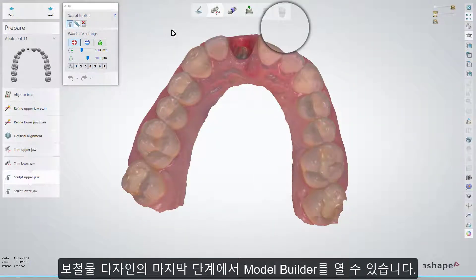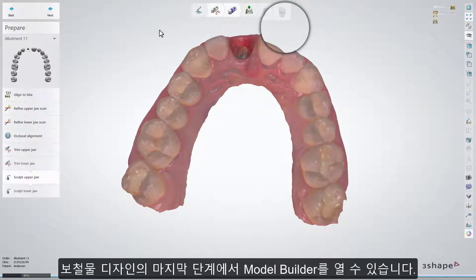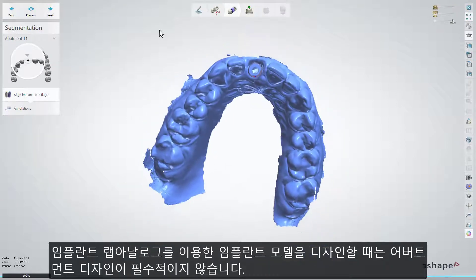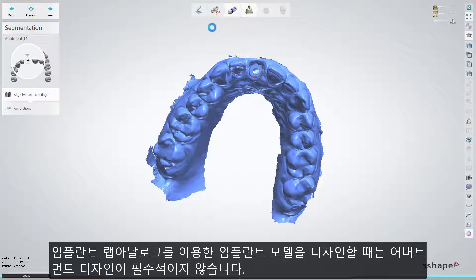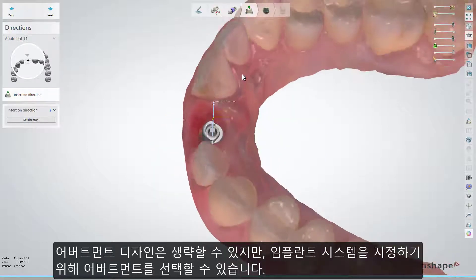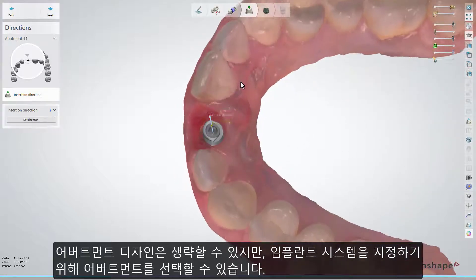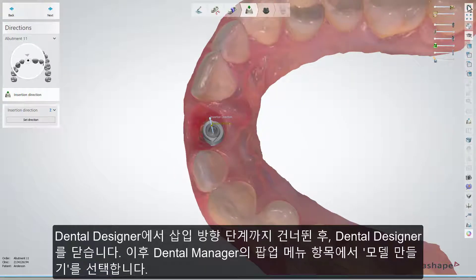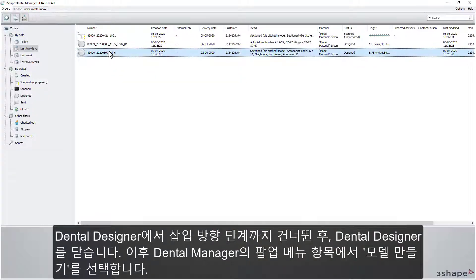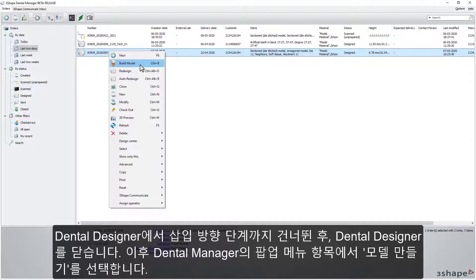Model Builder can be opened as the last step of the restoration's design. Designing an abutment restoration is not required to design an implant model with analog holes. To skip the abutment design, you can still order the abutment to define the implant system. Skip the order in Dental Designer until the Insertion Direction step, then close the order and choose the Build Model pop-up menu item in Dental Manager.